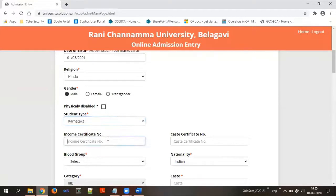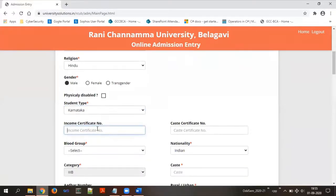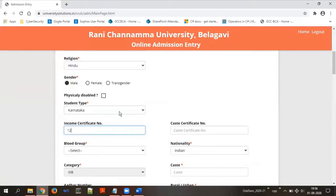Then you need to provide your income certificate number if you wish to attach that certificate. If you are not going to submit the income certificate, you do not need to provide this information. Similarly, if you wish to provide the caste certificate number, enter it in the corresponding field.